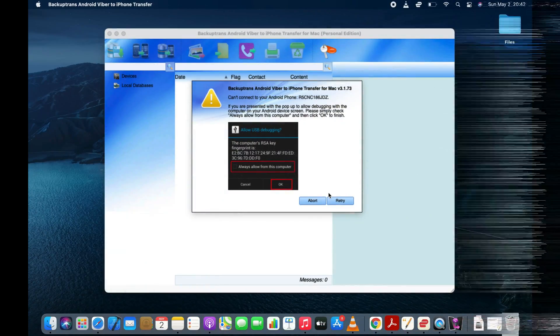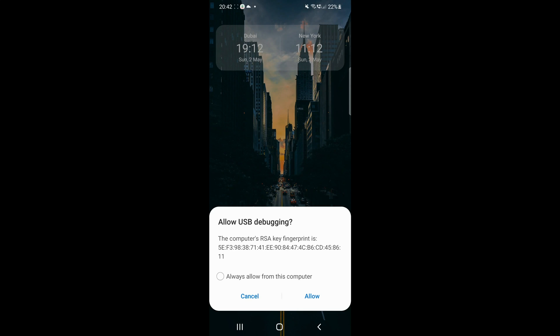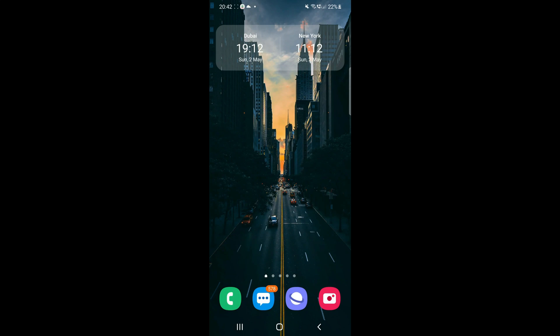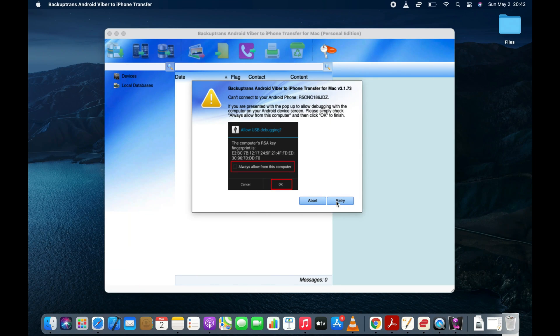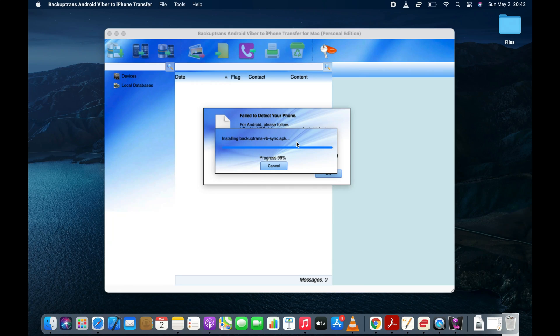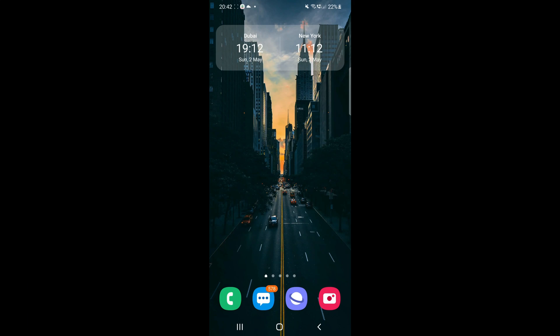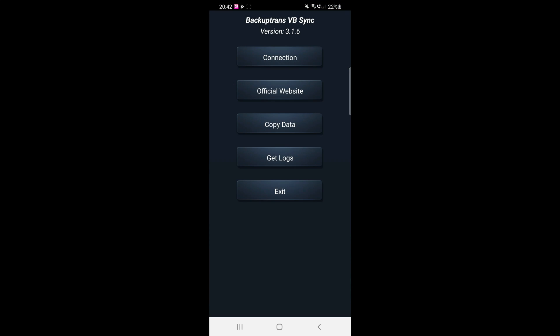You can now connect your Android phone to your computer. Tap allow on your Android to grant USB debugging permission. Software will start installing an app called VBSync on your Android. Tap allow again on your Android device to allow the software to access the Viber app on your phone.